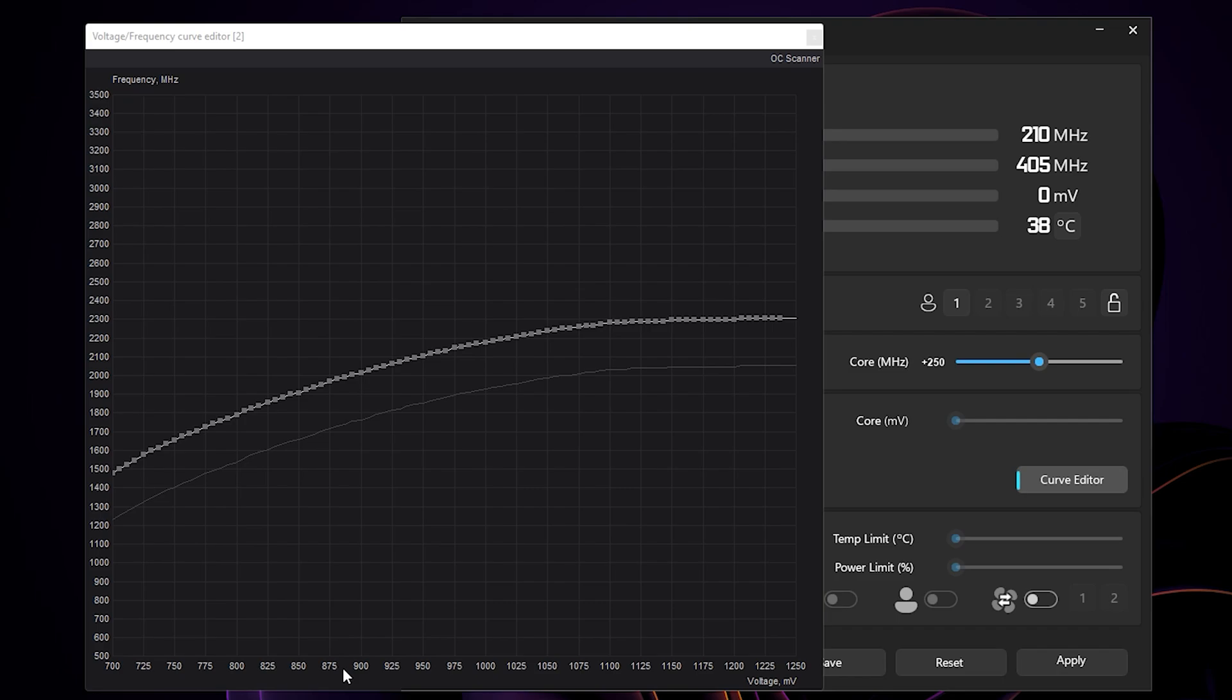If you use a laptop, you can start off with 900 millivolts here and then drop it down gradually. But for my laptop, I still get stable at 775 millivolts here. If you want lower temperature, you can even go for 750 millivolts.